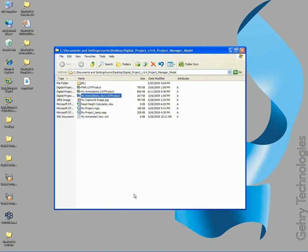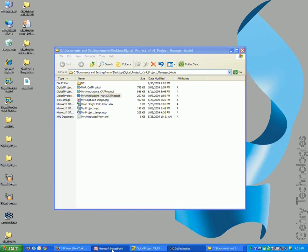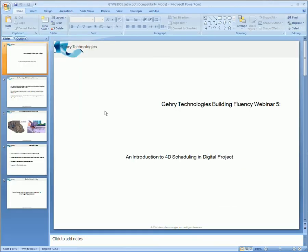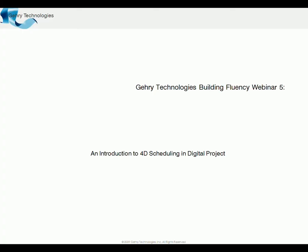All right, so I'm going to start the webinar. This week, the fifth one that we're dealing with this week, is 4D scheduling.